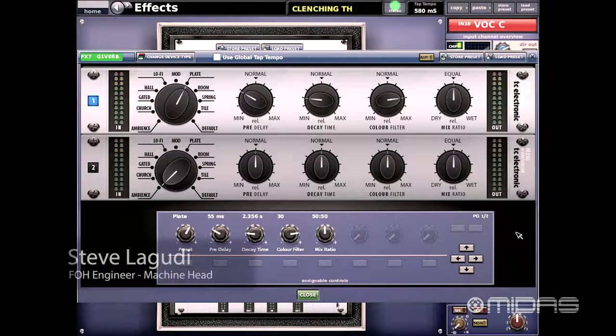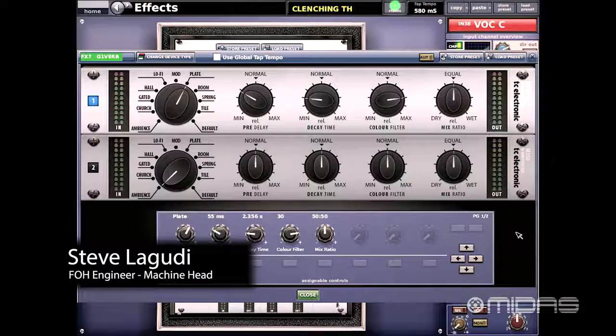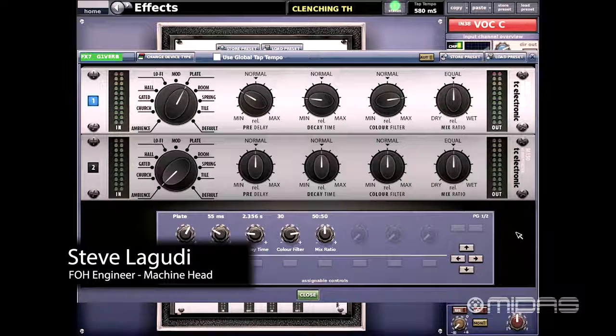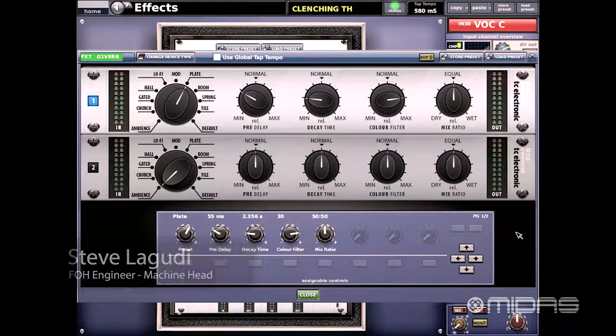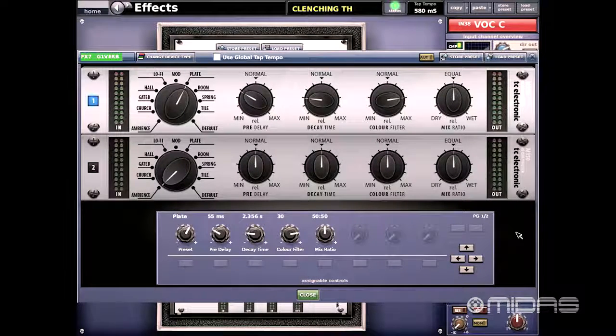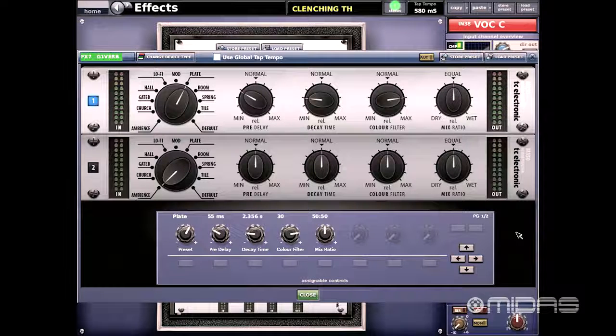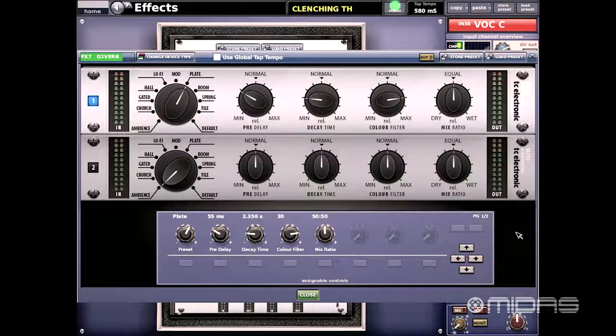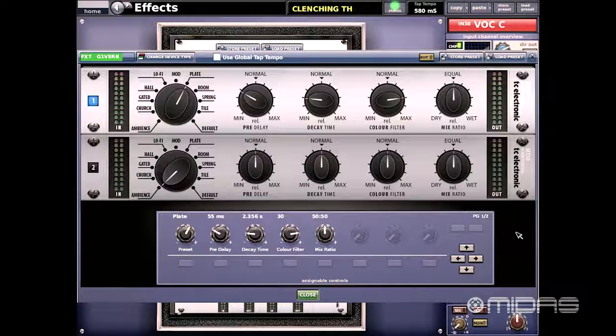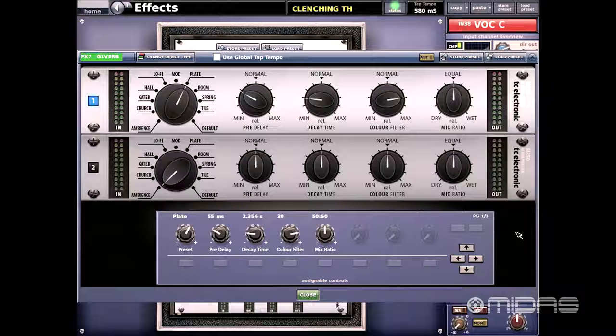Now in this video I'm going to be covering the TC Electronics M350. Many of you out there might say to yourself, hey this unit looks familiar. That's because this is an emulation of TC Electronics M350 hardware unit.